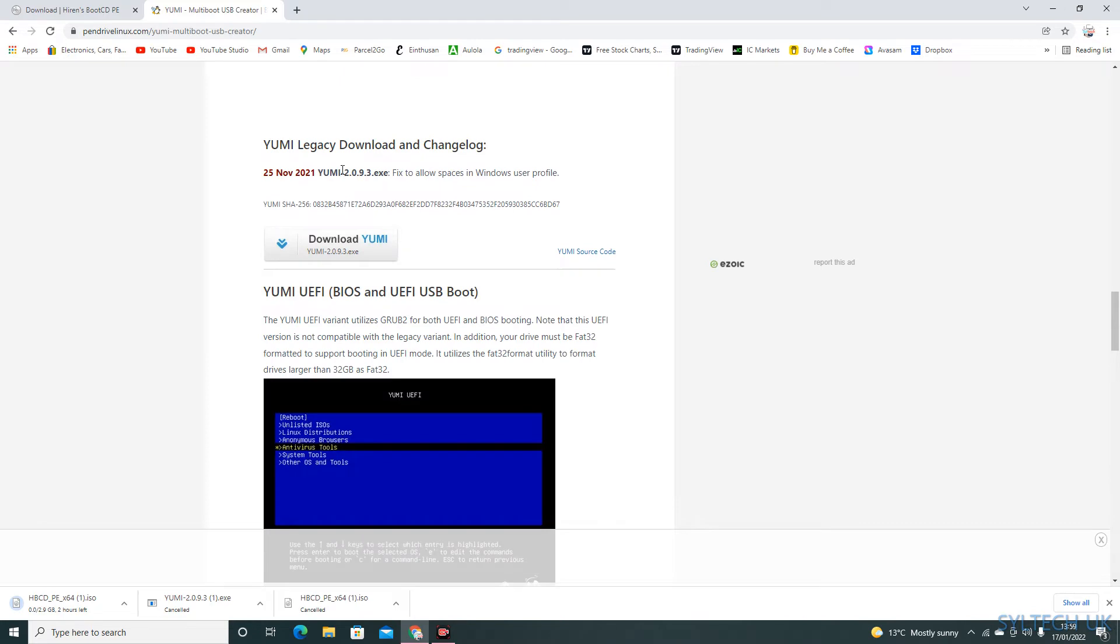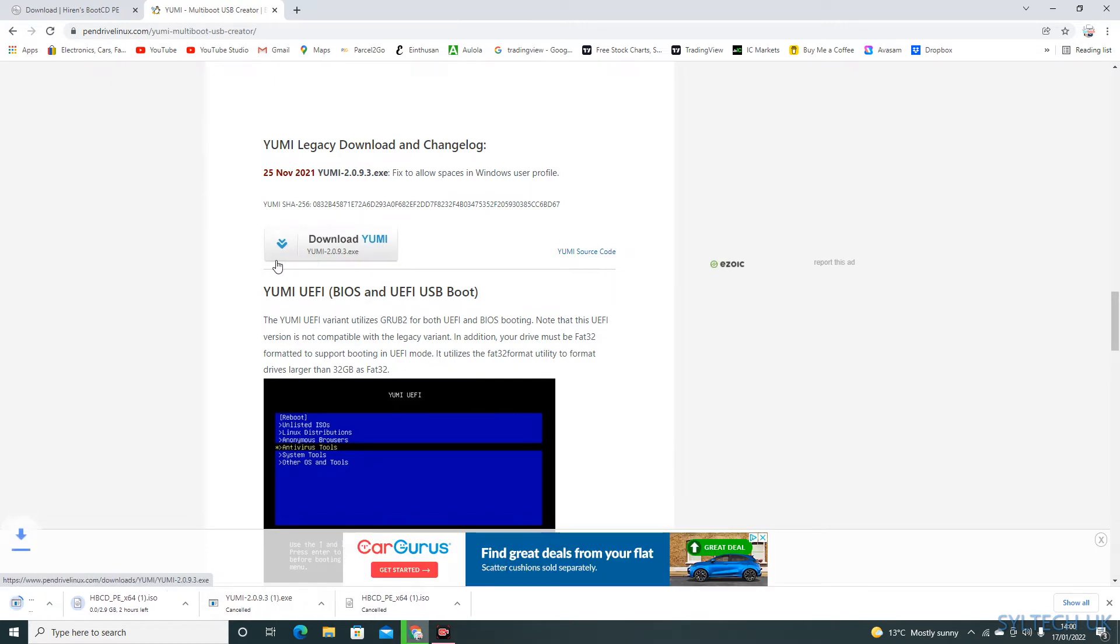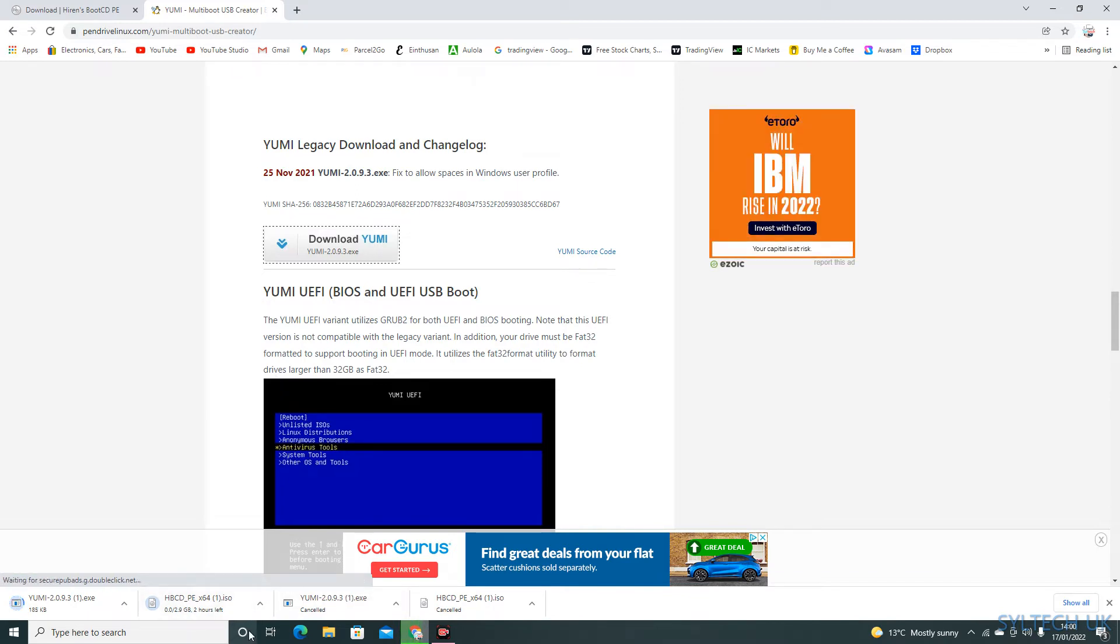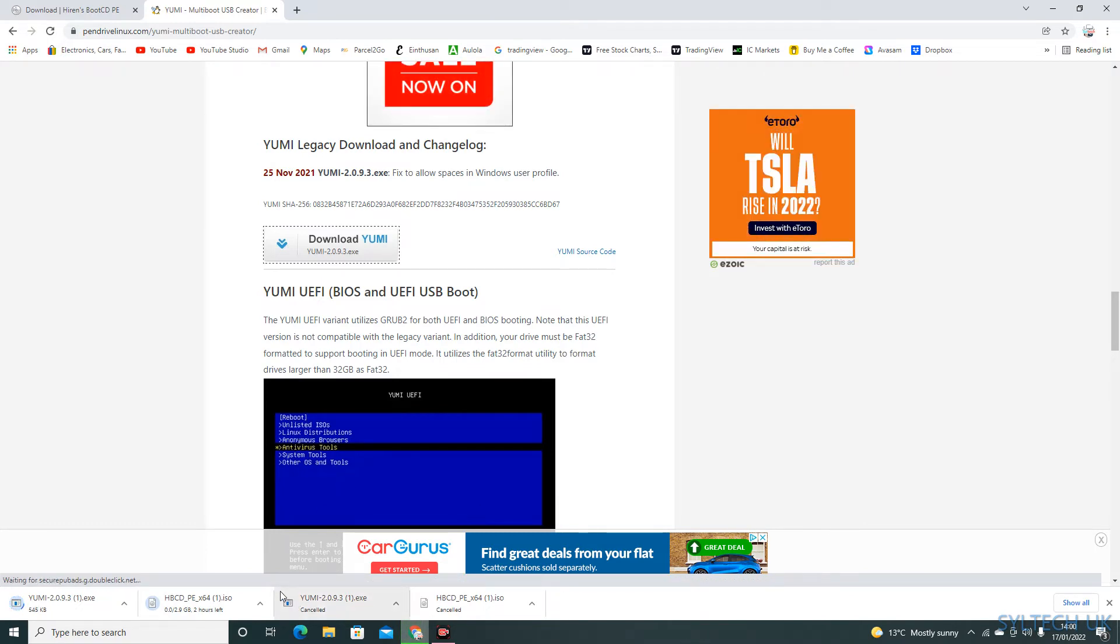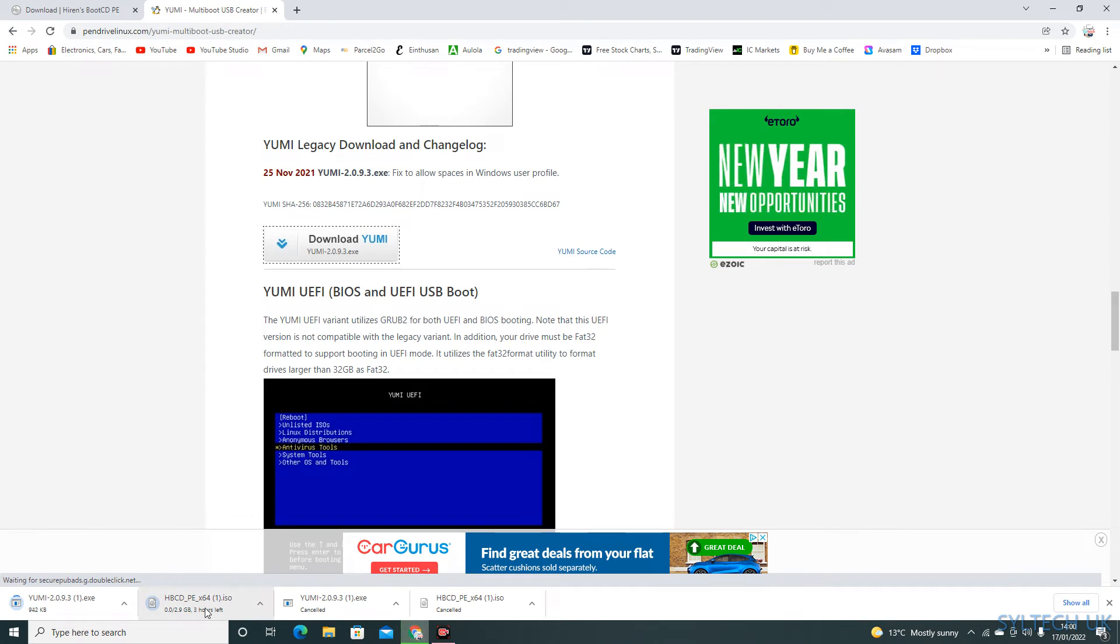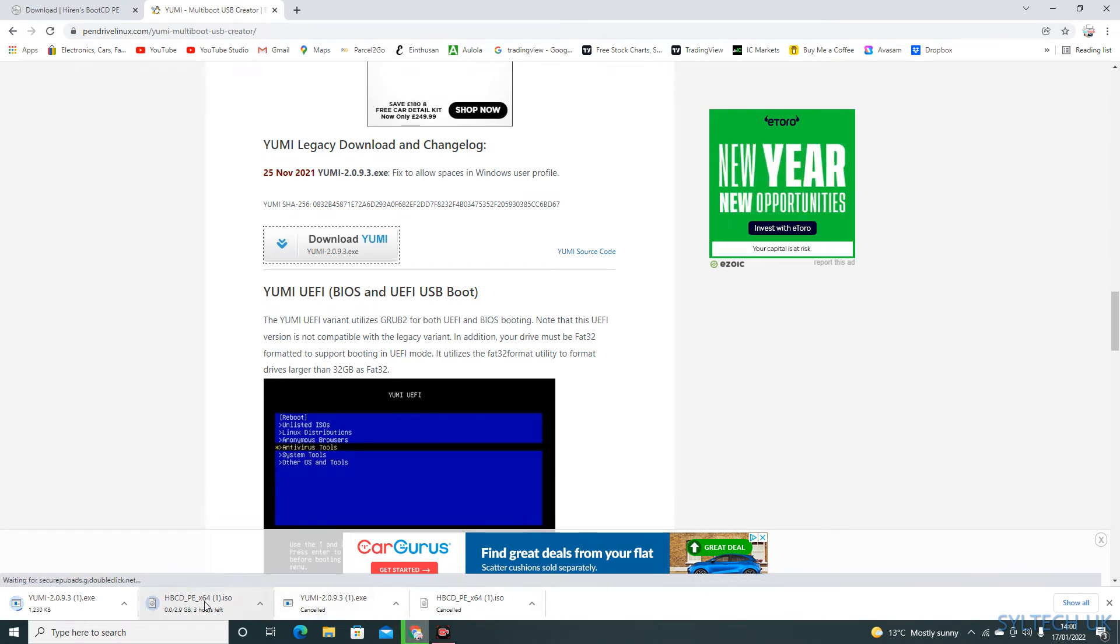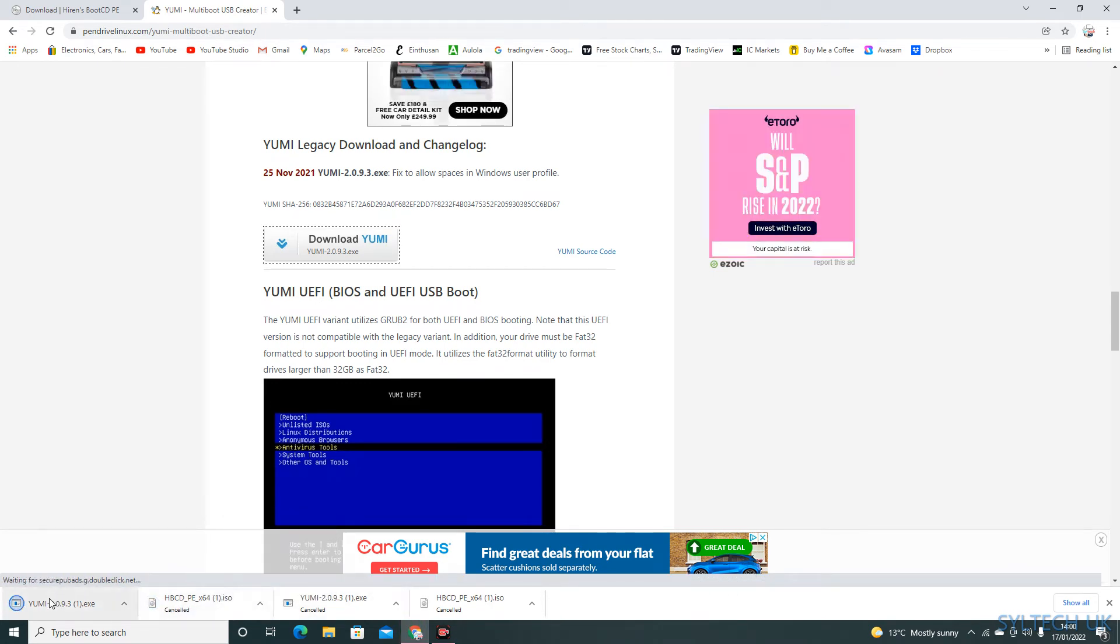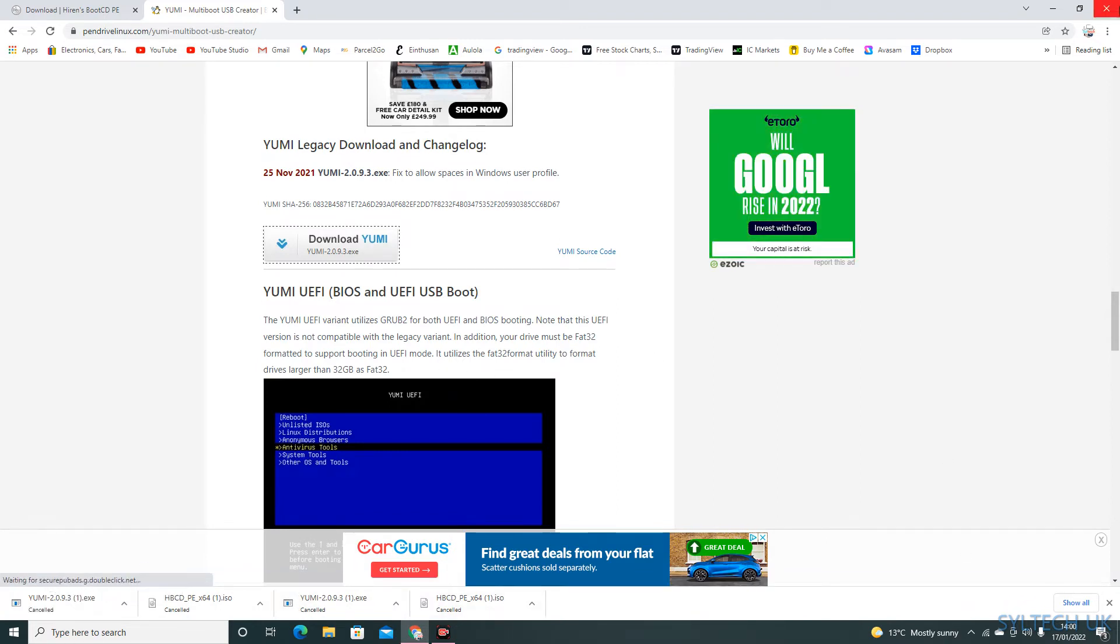Download the Yumi file. If you click on download, you will start downloading. As you can see, I have downloaded it before and saved it already, so I'm going to cancel this download and show you how to create the bootable USB.